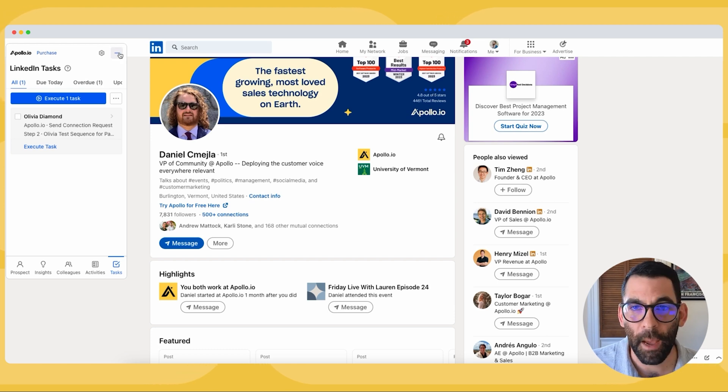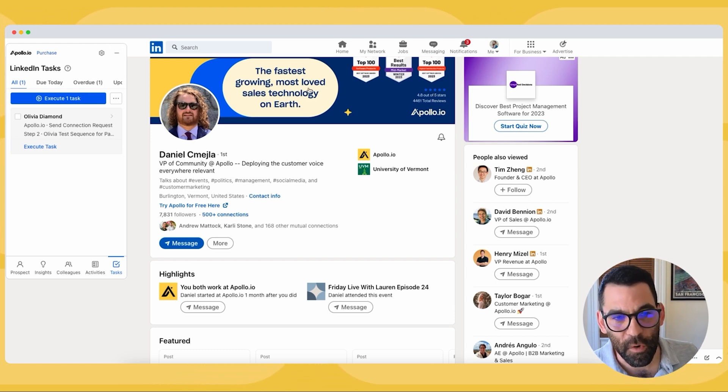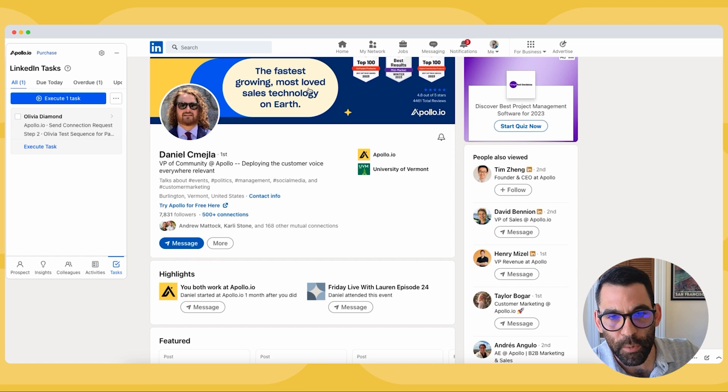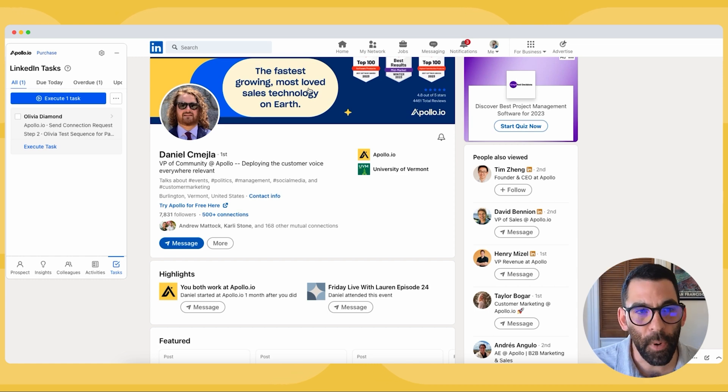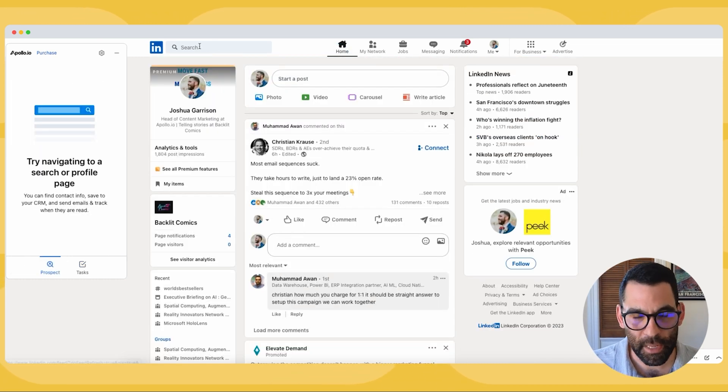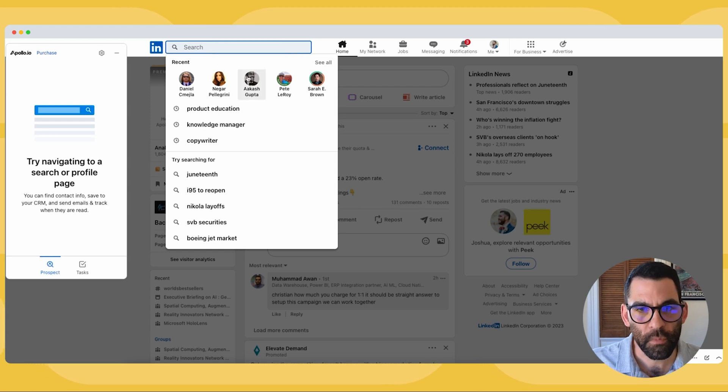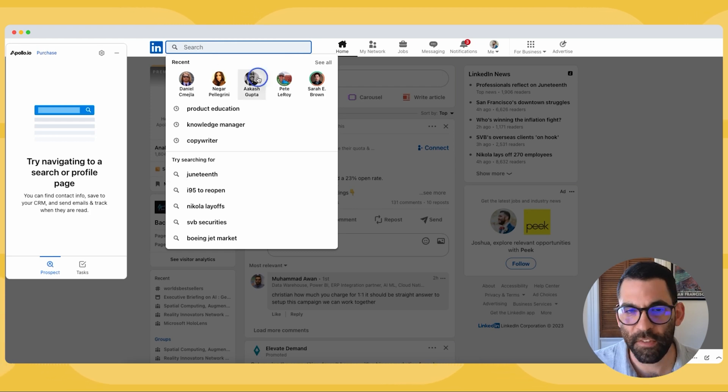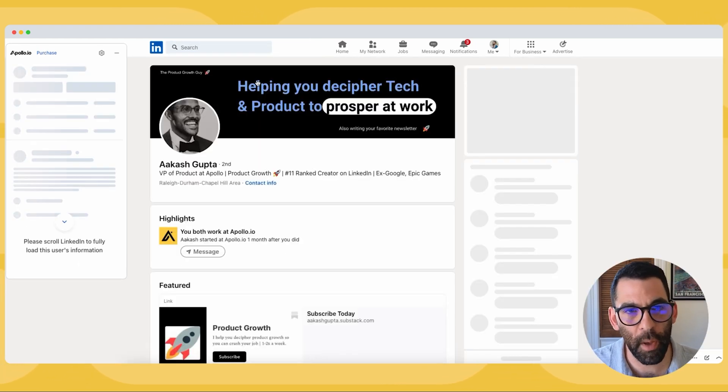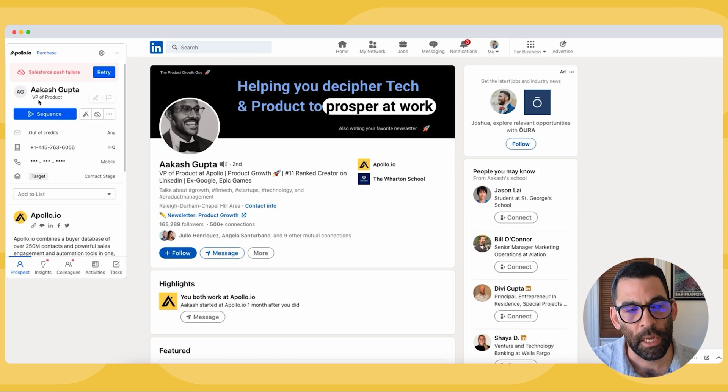So for now I'm going to go back into the Apollo platform to start adding people to a sequence, but if you're in LinkedIn and you're doing prospecting and you're searching for people like let's say Akash or whomever, you don't have to go straight into Apollo to work this lead.